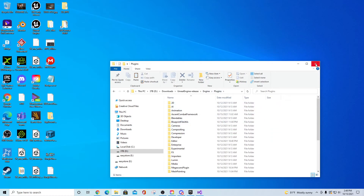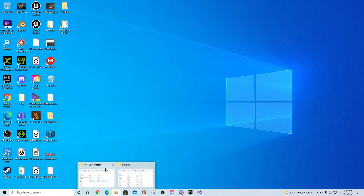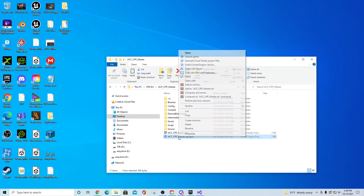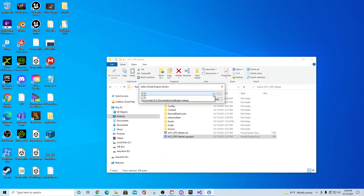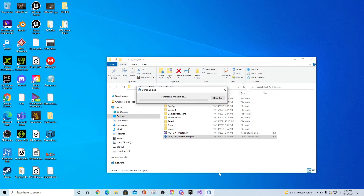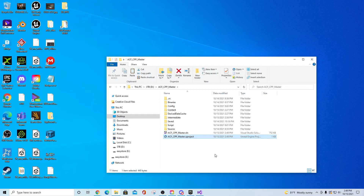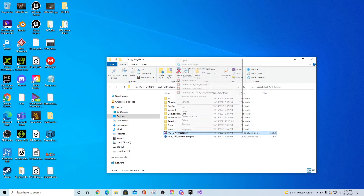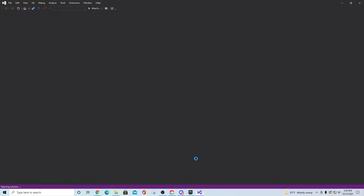After the plugin is in place, go back to the ACF CPP Master project file, right-click it, select 'Switch Unreal Engine Versions,' and choose the source build. This also works for other projects you want to switch over. Click OK and it will generate new project files, updating the solution file. Once done, open the project in Visual Studio.